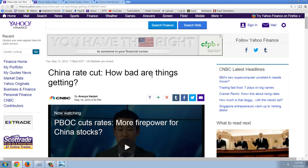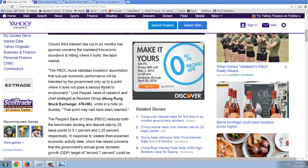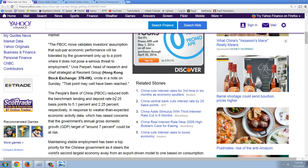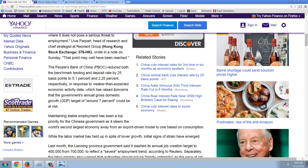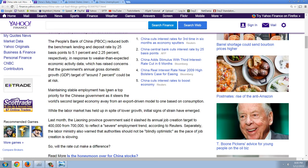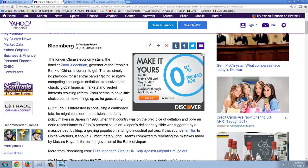So let's look at this article. China rate cut. How bad are things getting? China's third interest rate cut in six months has spurred concerns. The mainland's economic slowdown is hitting where it hurts the labor market. Quote, the PBOC move validates investors' assumptions that subpar economic performance will be tolerated by the government only up to a point where it does not pose a serious threat to employment. The people's bank of China reduced both the benchmark lending and deposit rate by 25 basis points to 5.1% and 2.25%. Wouldn't you like to be able to get those interest rates? No, you have interest rates stuck at zero in response to weaker than expected economic activity, which has raised concerns the government's annual gross domestic product target of around 7% could be at risk. So they're growing at 7% and the big fear is that they might fall below 7%. Oh, heaven forbid. We haven't seen 7% as long as anyone can remember.